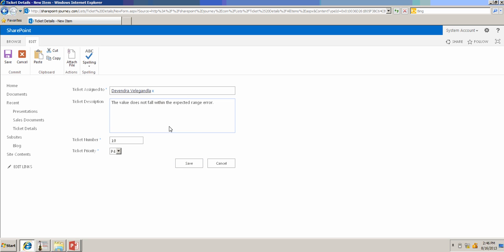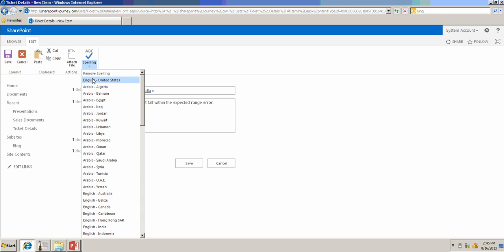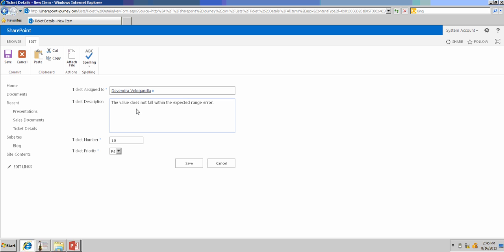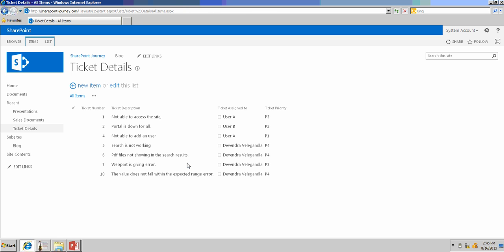If you have any attachment, you can use this option to attach a file. If you want to check the spelling before adding an item, you can check the spell checker. No errors found. Click on save to add a new item. This will add a new item to the list.